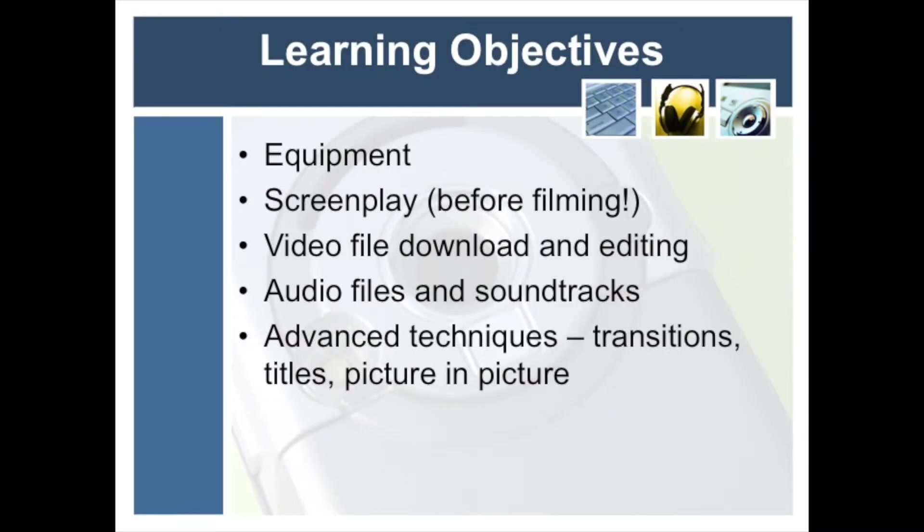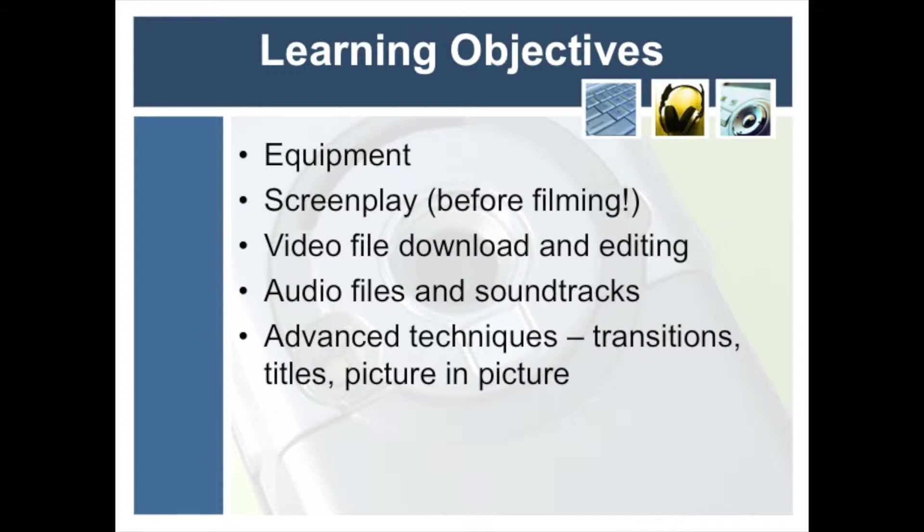After watching this video, the viewer should be able to better understand the basic equipment required to pull off the project, the importance of a screenplay, an introduction to video file download and editing, incorporation of audio files and soundtracks, and advanced techniques such as transitions, titles, and picture-in-picture.